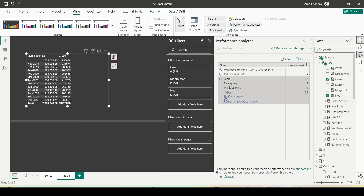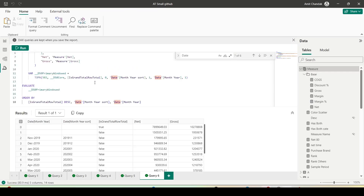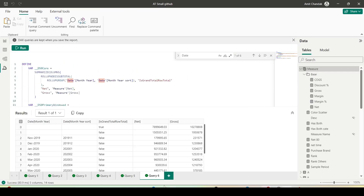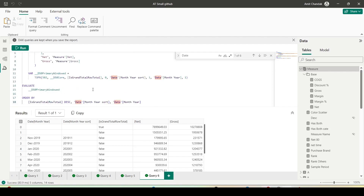I can see DAX Query for Visual Display, and there's a new option — Run in DAX Query View. I click on that and a new query tab has been added with the complete query in the DAX Query View, and I can run this.